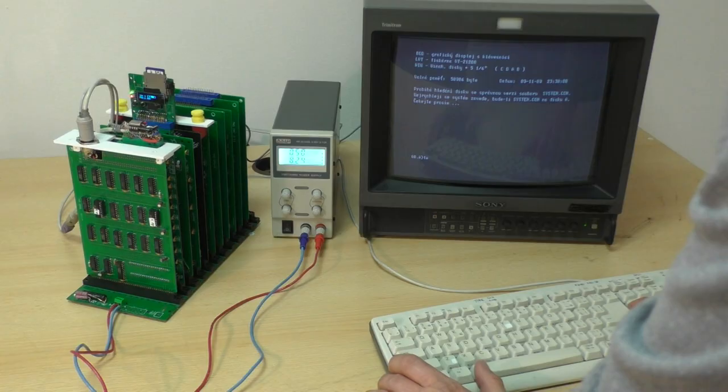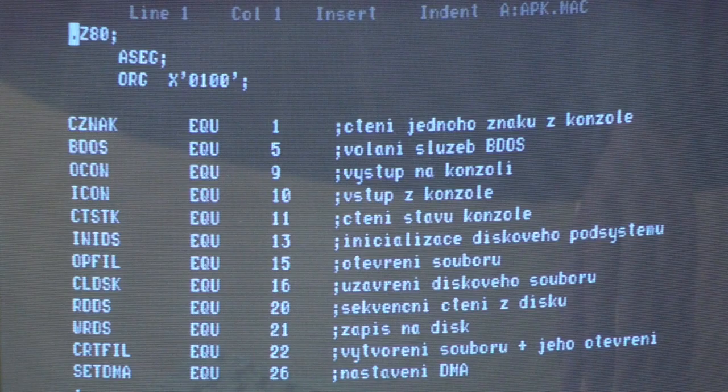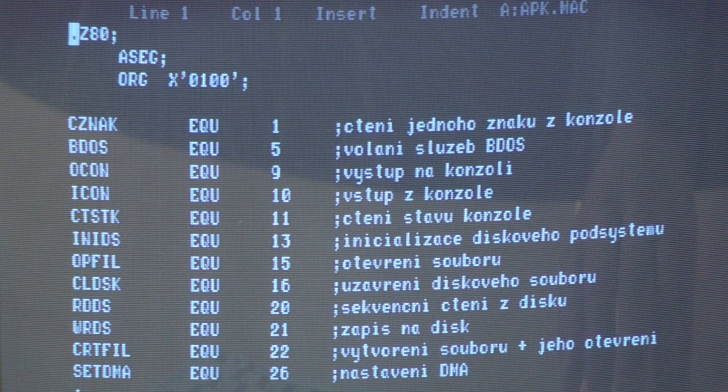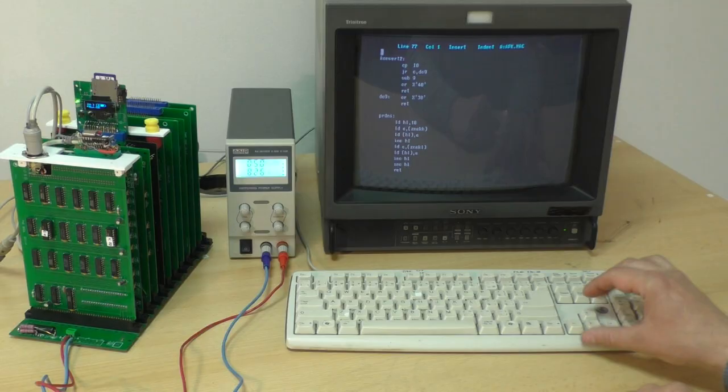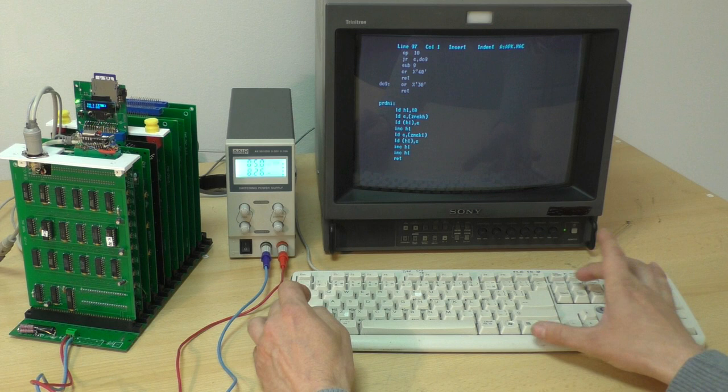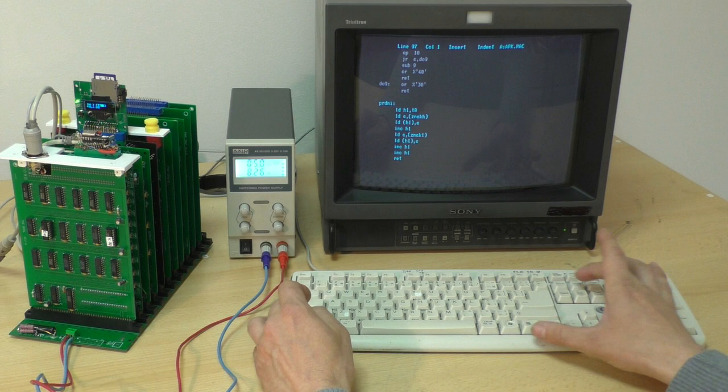To, co se zatím nepodařilo nově postavit, tak to je klávesnice. Původních klávesnic je na trhu vleklý nedostatek, takže nezbývá, než si nějak vypomocit. Tady v tomhle případě je to klasická PS2. Dal jsem si záležet, aby psaní v Turbo Editoru bylo co možno komfortní, takže fungují normálně šipky a funguje také kopírování bloků přes Ctrl-Insert, Shift-Insert.